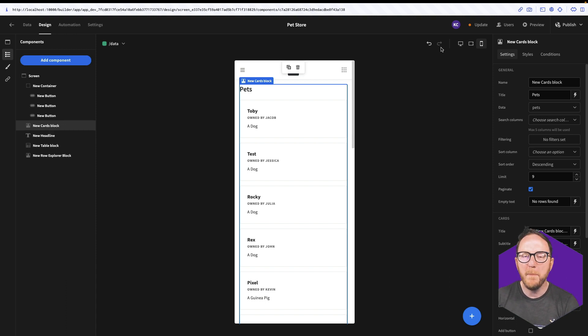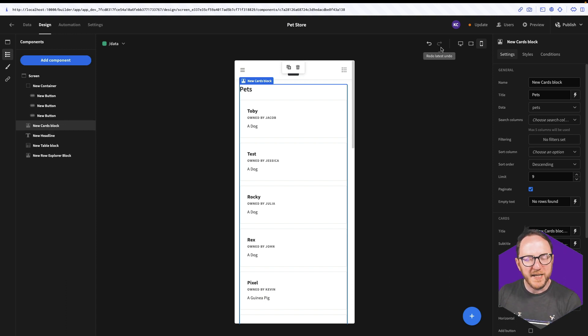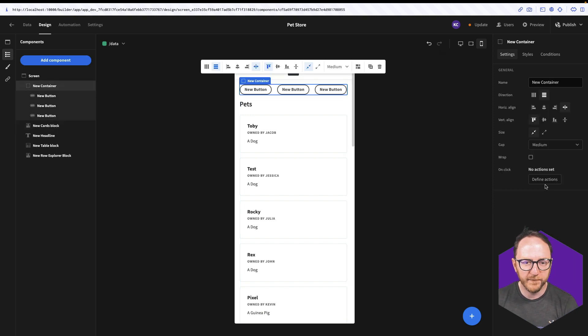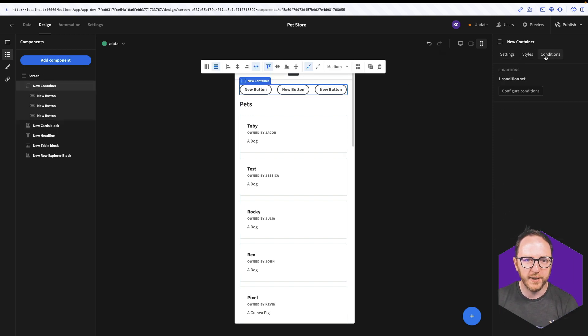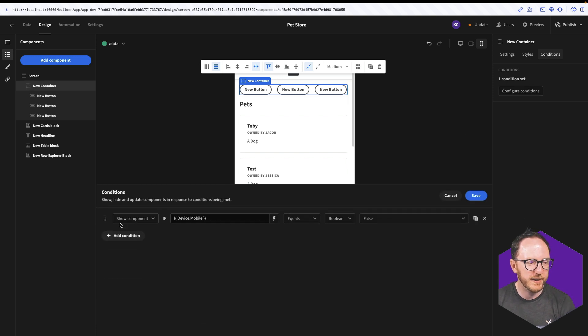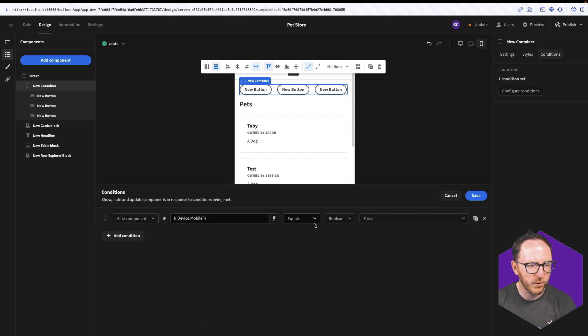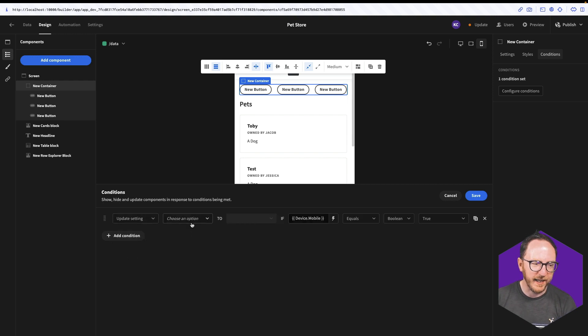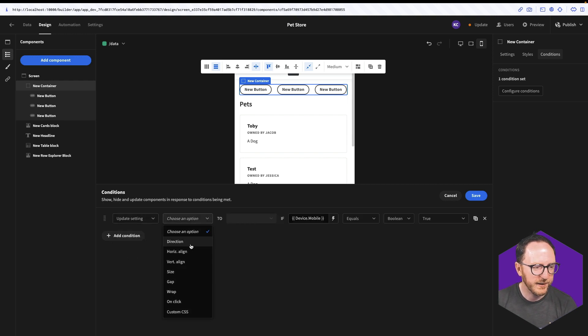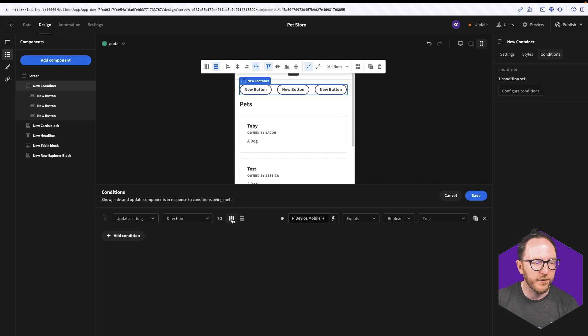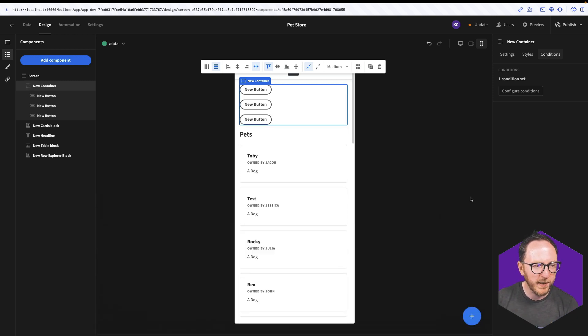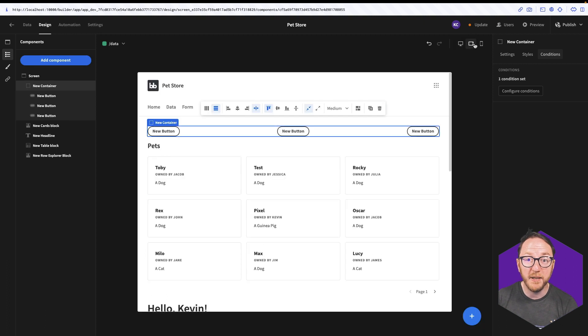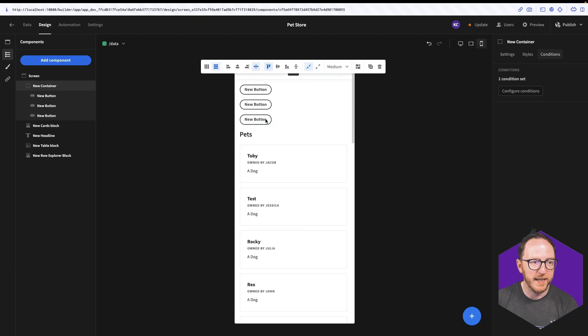But maybe instead I want it to be there but styled differently. So I'll click on my new container. I'll go into conditions, configure conditions. And rather than hide the component if it's true, I'm going to update a setting. I'm going to change the direction. So I'm going to have it oriented vertically rather than horizontally if it's on mobile. It's still horizontal on desktop and tablet but on mobile, it's now vertical.